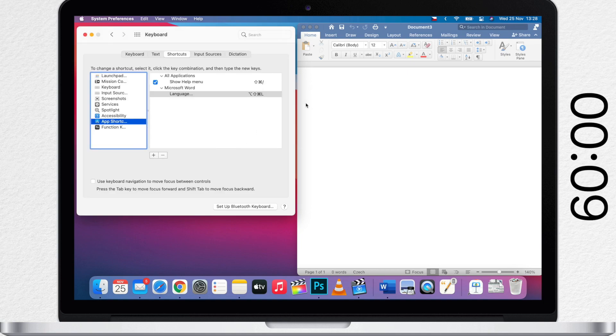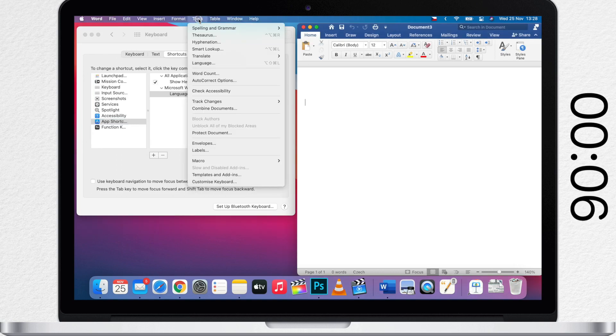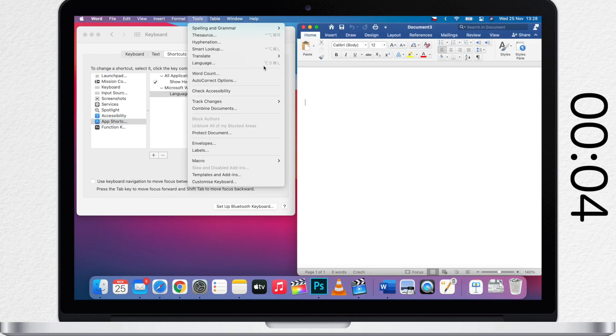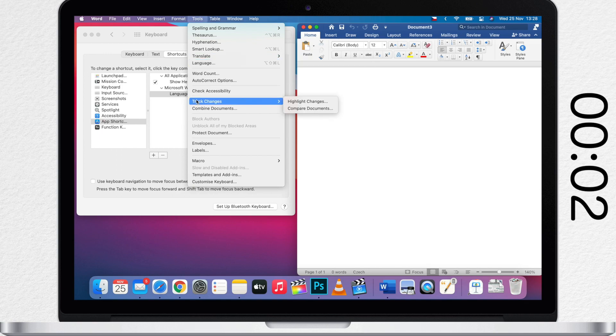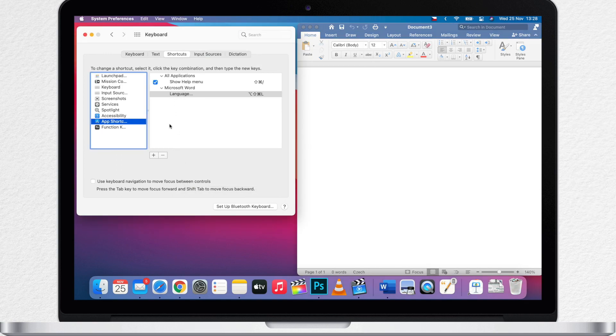If we go back to Word now, we will see that the shortcut will be there. If you want to remove the shortcut, just select it and hit the minus button.